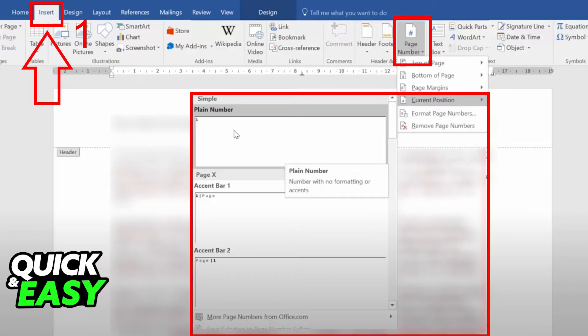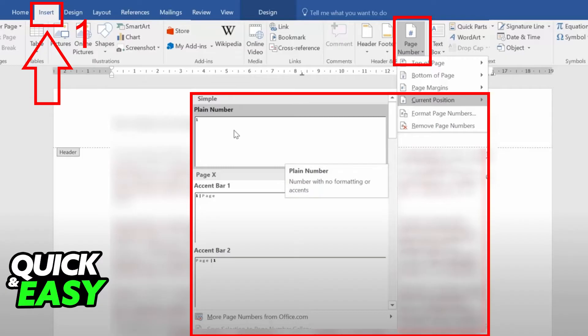After it is properly inserted, to add the page number, all you have to do is go to the top of the page, select Insert again, and select the Page Number option on the right, next to the Footer option.